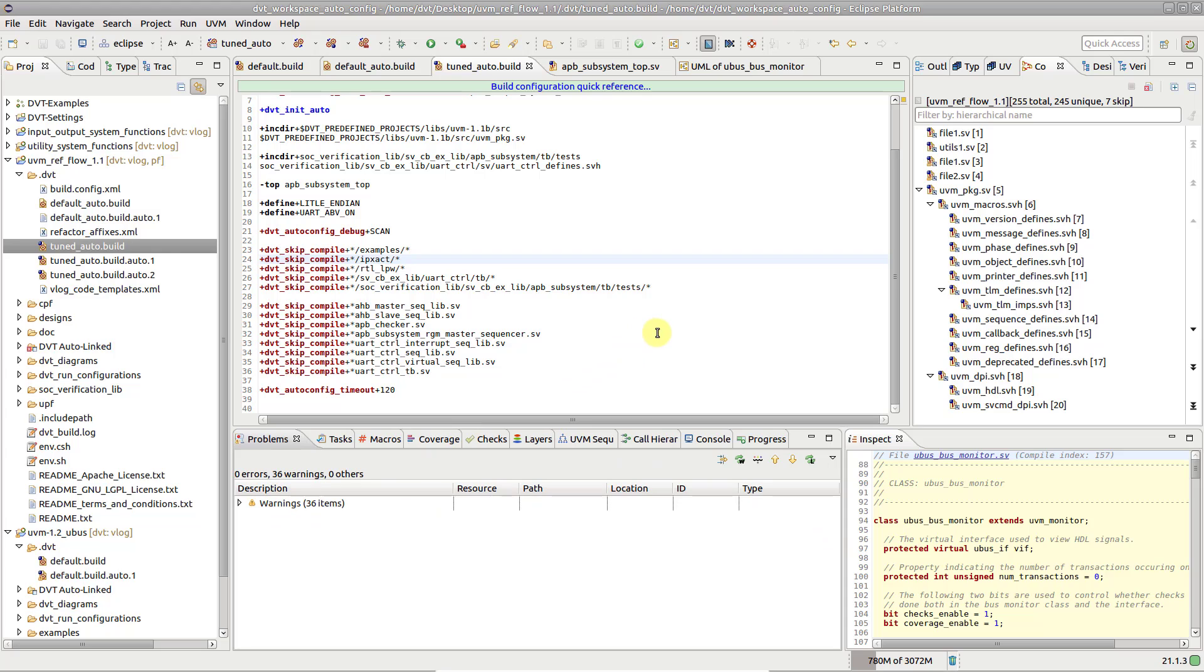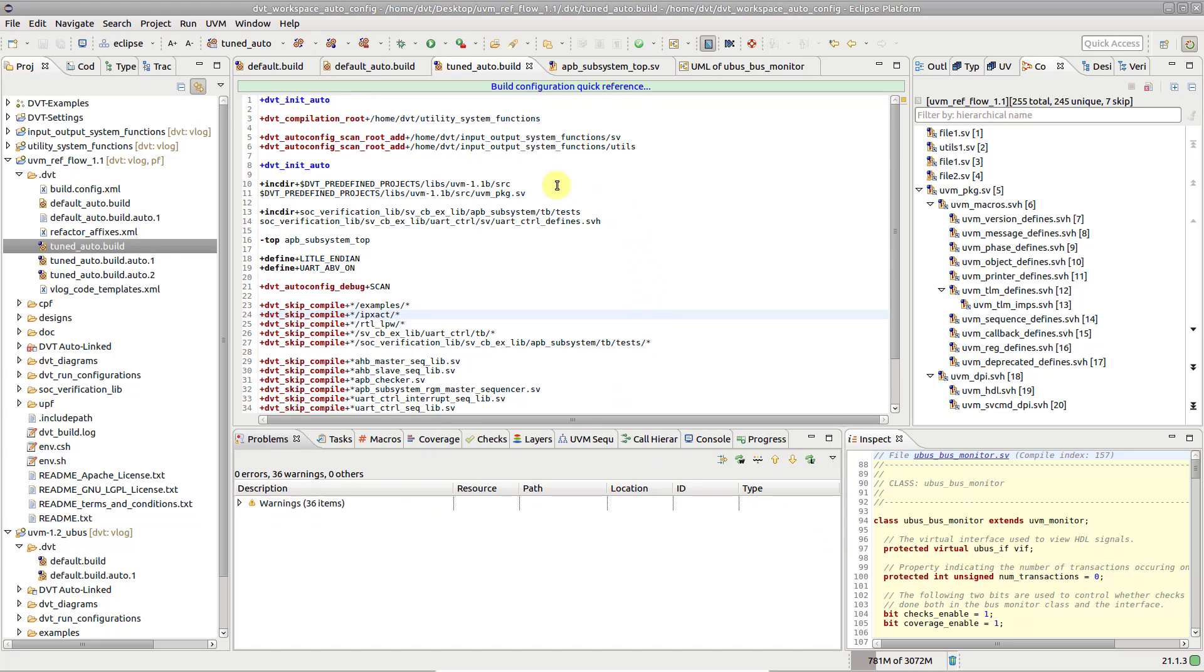When building the project, for each dvt-init auto directive, a corresponding default build auto file is created.